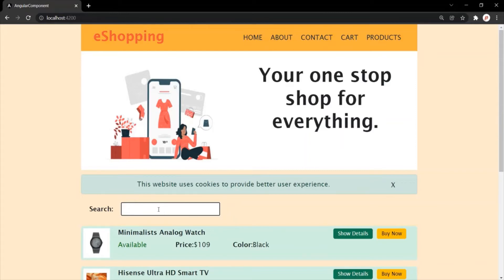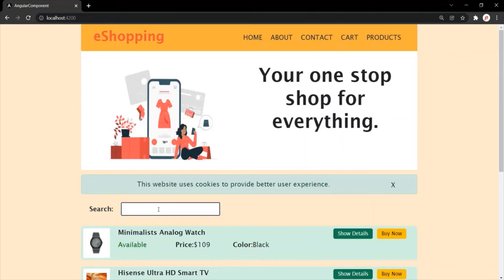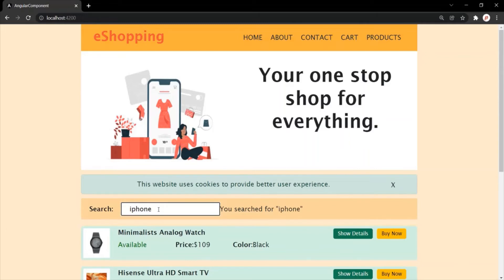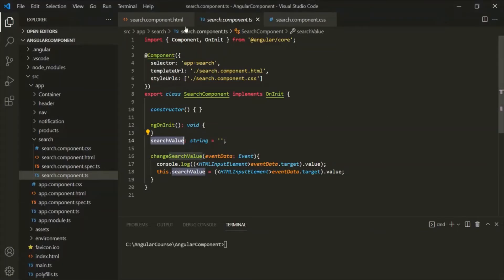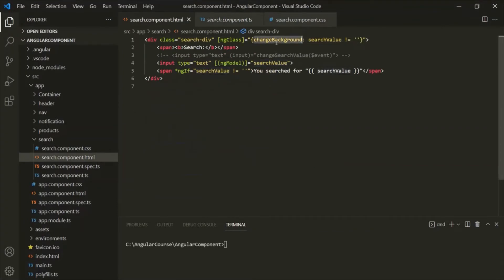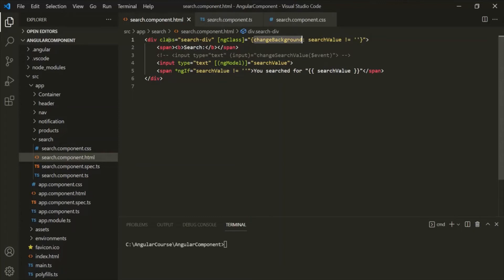The background color here will change. Let's type something — maybe 'iPhone'. And you can see, as soon as I started typing inside this search box, the background color immediately changed. Now, if I clear everything from this text box, the background color has changed back to transparent. So if I type something, the background color is changing. This class is getting added dynamically to this div element based on this condition. If this condition returns true, this CSS class will be added; if false, it will not be added.